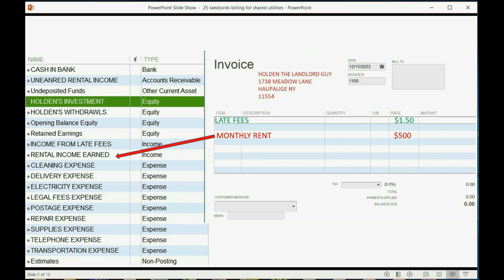And we even learned another example of items. If you put a late fee on an invoice, then the account in the chart of accounts that should increase is income from late fees.